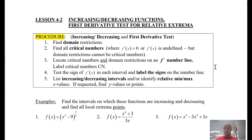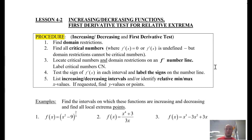We're going to plug them in. Do I get a positive slope? Do I get a negative slope? That will help us determine if our function is increasing or decreasing. And then lastly, list whether your function is increasing or decreasing and help identify your relative min and max values.